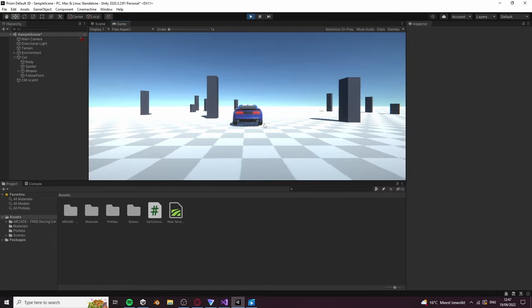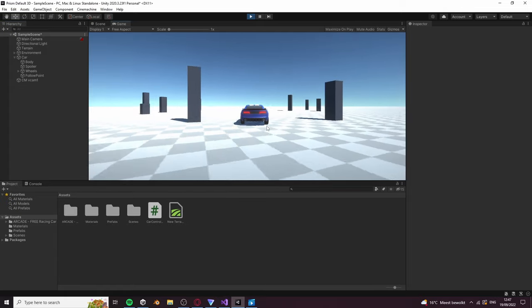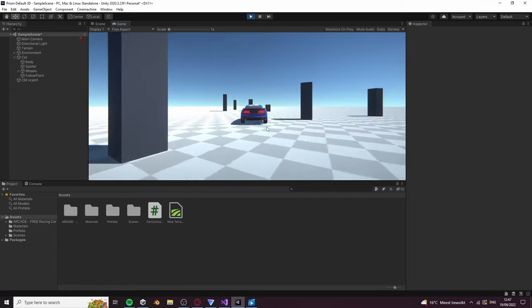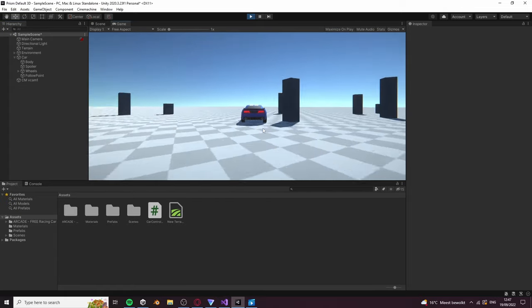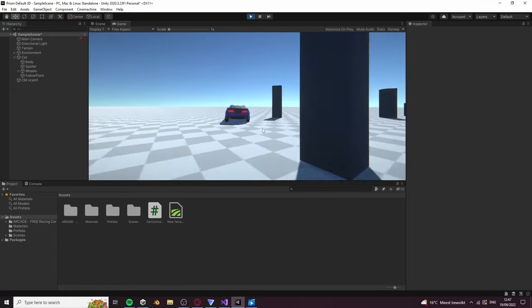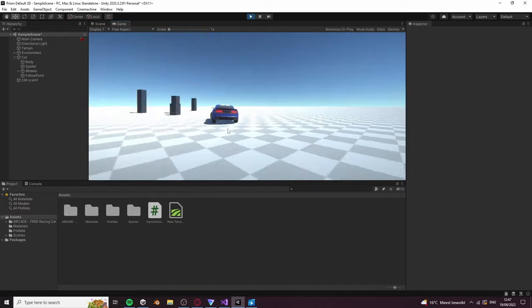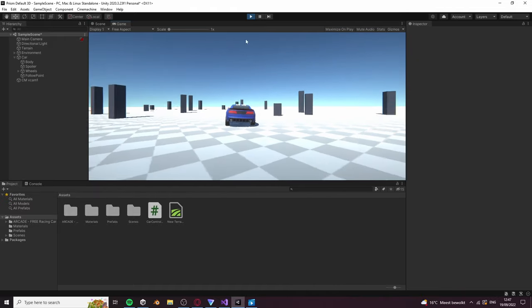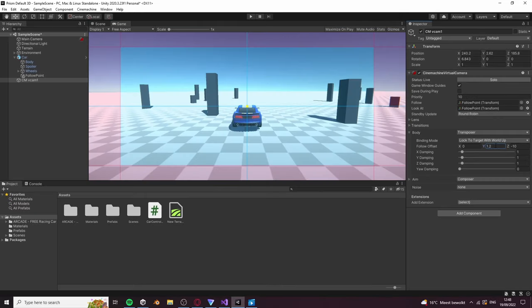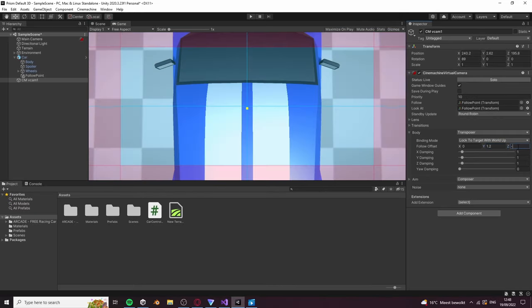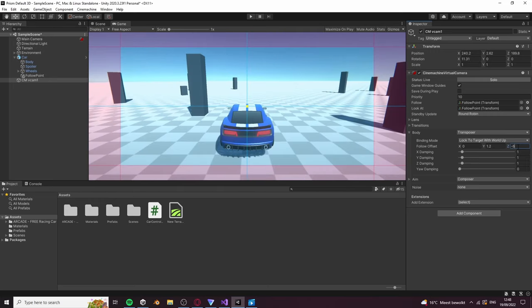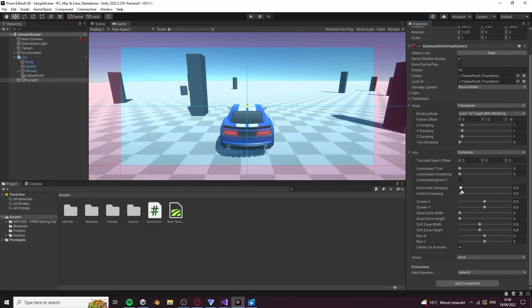You can press play and you'll see that the camera now follows the car, but it looks very unnatural, so let's change that. Set a follow offset of 0, 1.2, and minus 6 under the Body section. Under the Aim section set Horizontal Damping to 0 and that's it.